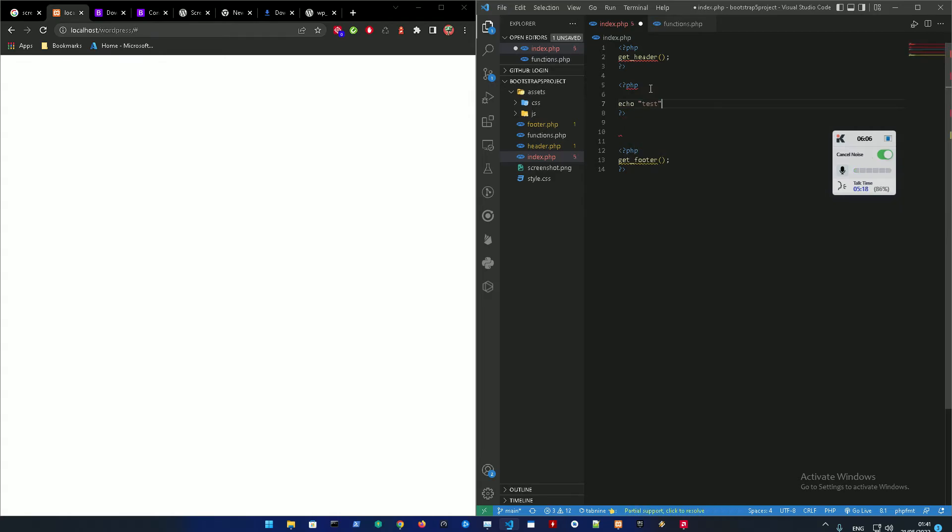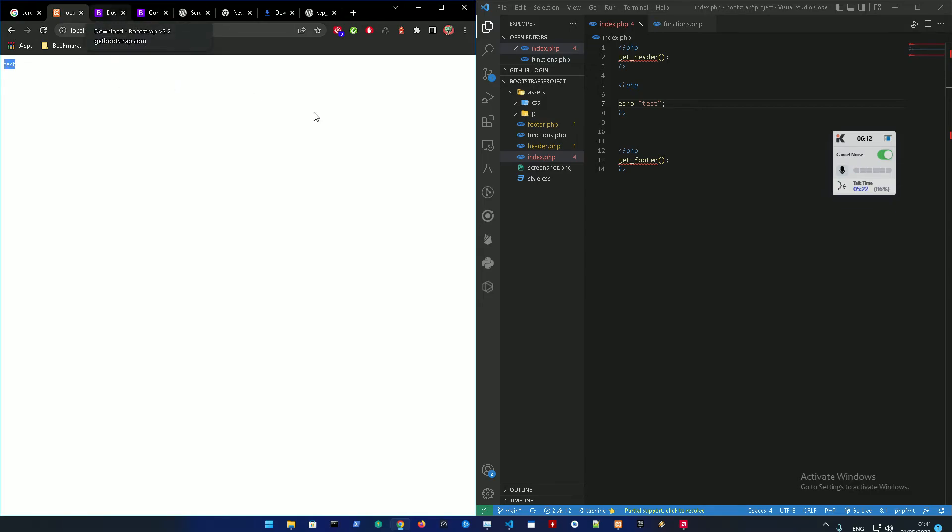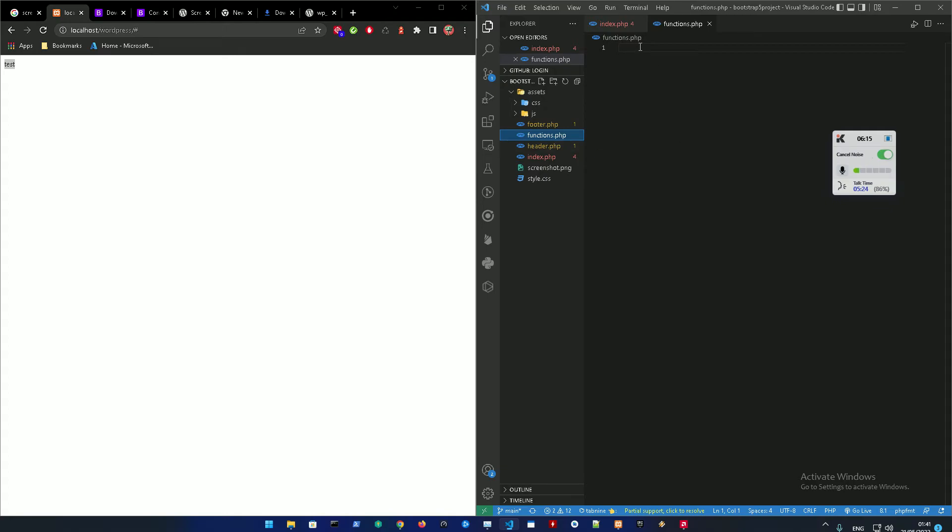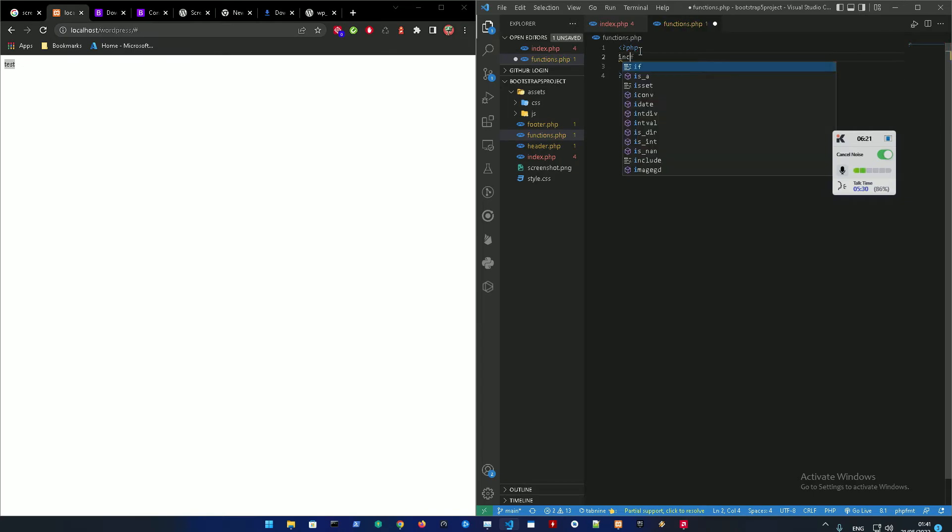Alright so right now we don't have anything in the header and the footer so basically we're just going to be adding the styles right now. Let me just make sure everything is where it correctly should be. Then we're just going to echo test over here. So yeah it's working.